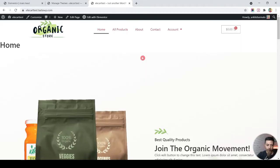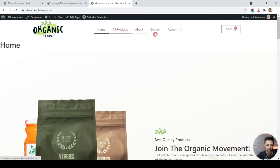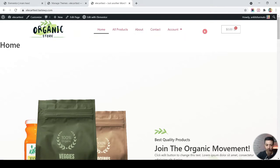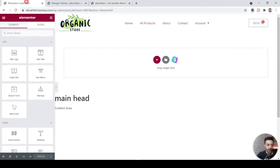This is our WooCommerce website, which I've created using a free template from Astra Starter Templates. I've already created a header with a logo, menu, and cart icon. Let me quickly dive into the back end and show you what's going on.